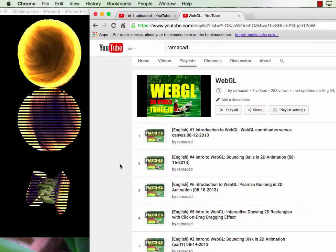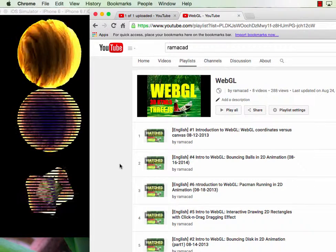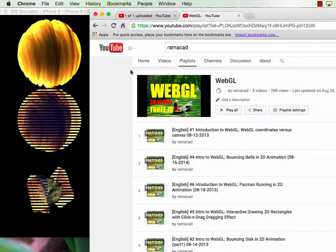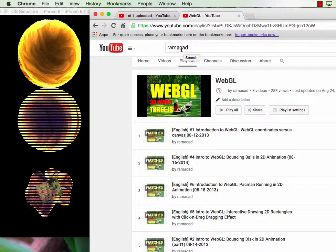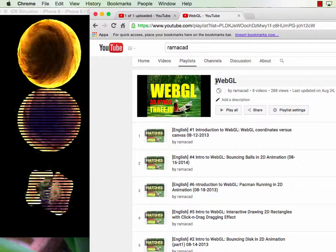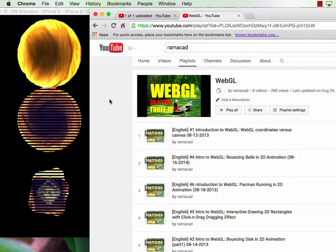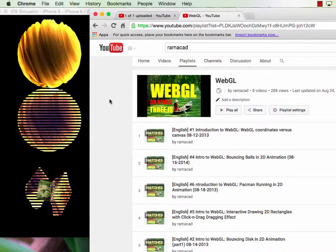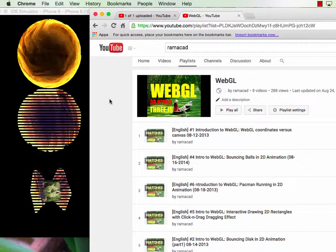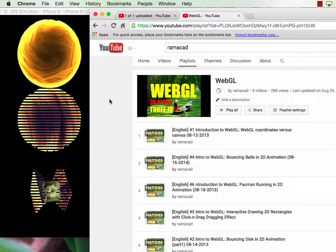If you like to understand more about vertex shader or fragment shader, on my channel Ramacad I have a playlist WebGL which talks about how to build the shader program. It is very similar to Metal in Apple. Thank you.